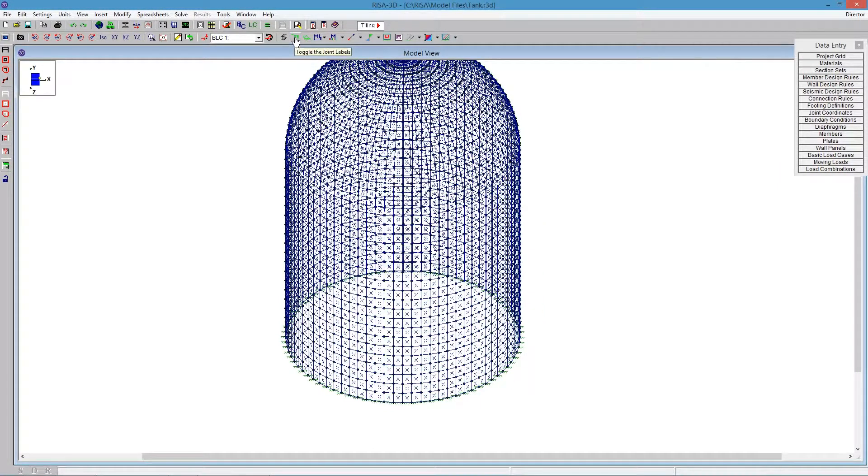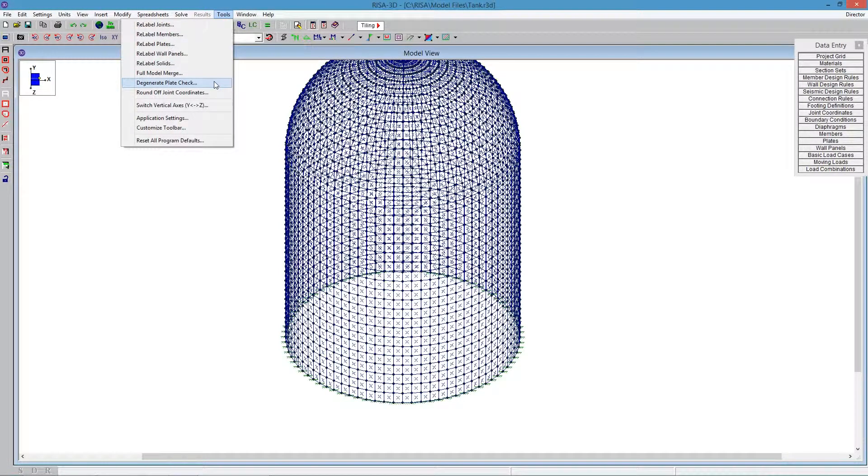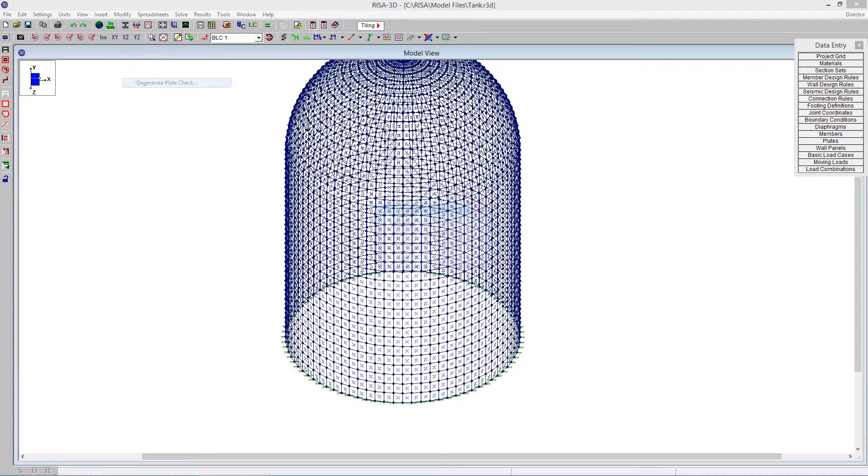So we have this new tool. We can uncheck the nodes here. We have this new tool called Tools, and it says here, Degenerate Plate Check. So if you click on that,